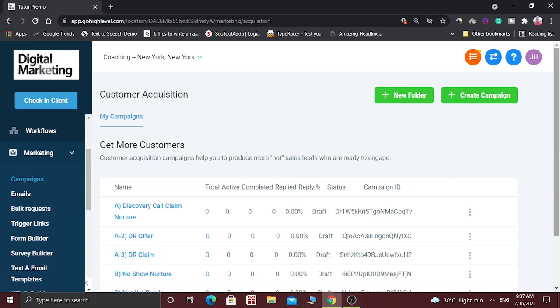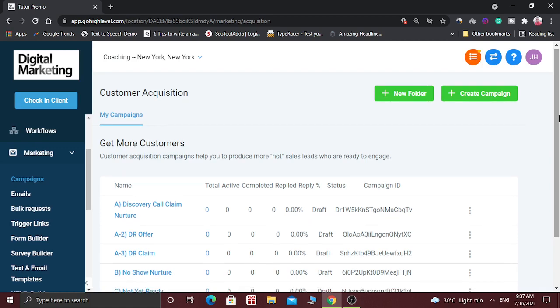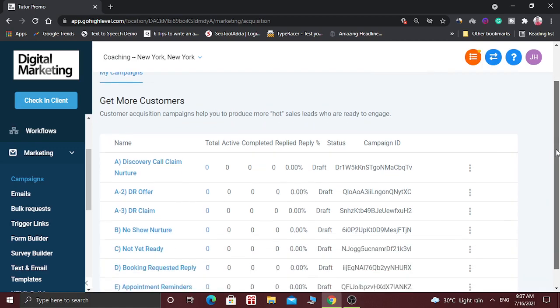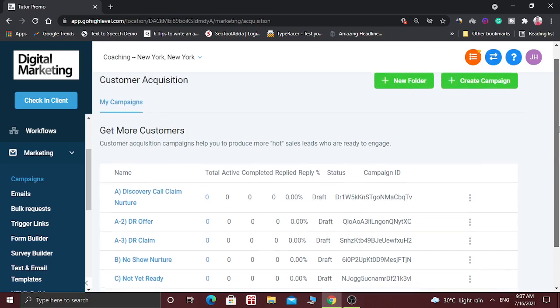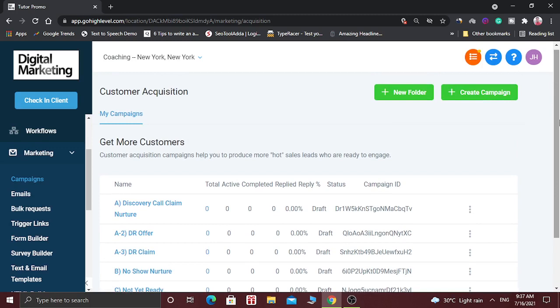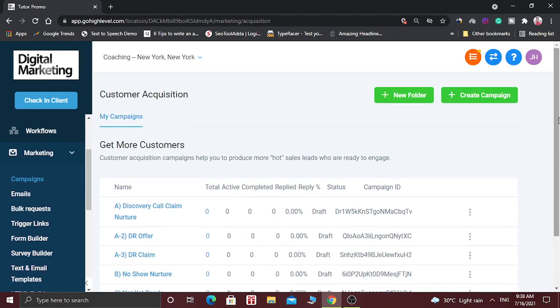Here there are lots of pre-built campaigns. When you import the snapshots, you will get all these campaigns. But in this video, I am going to show you how you can create a new campaign.